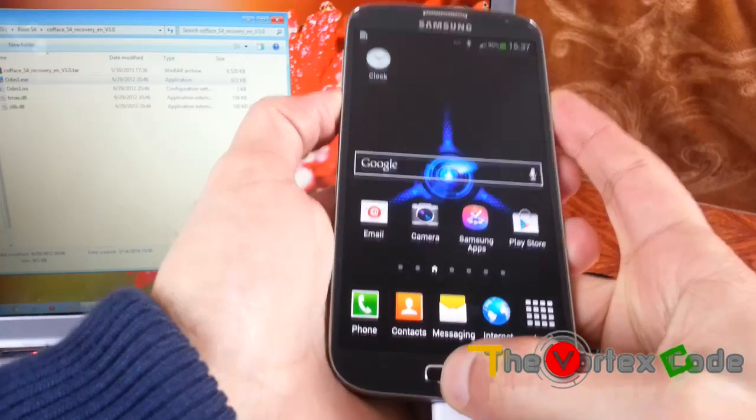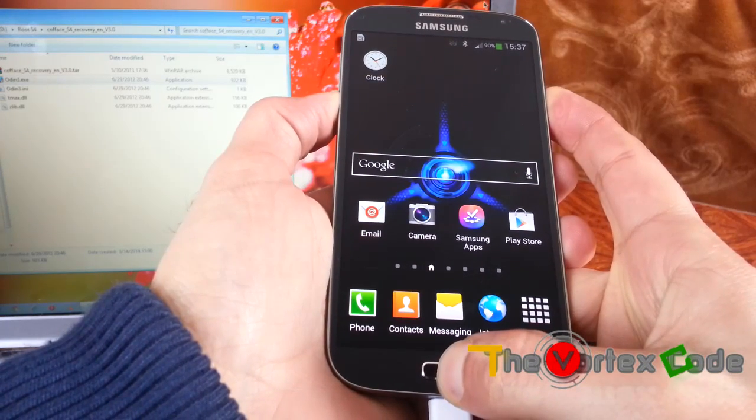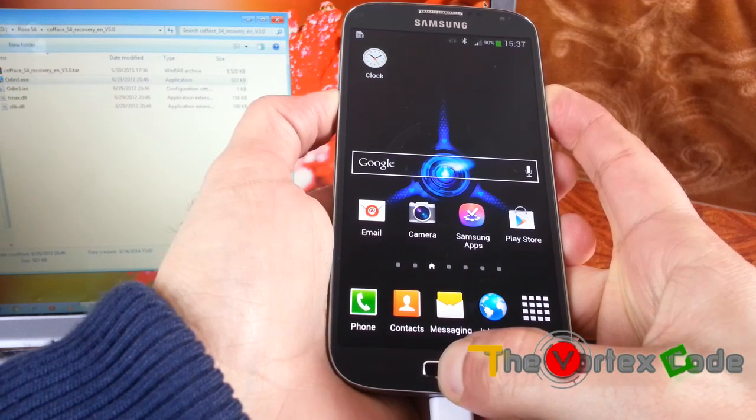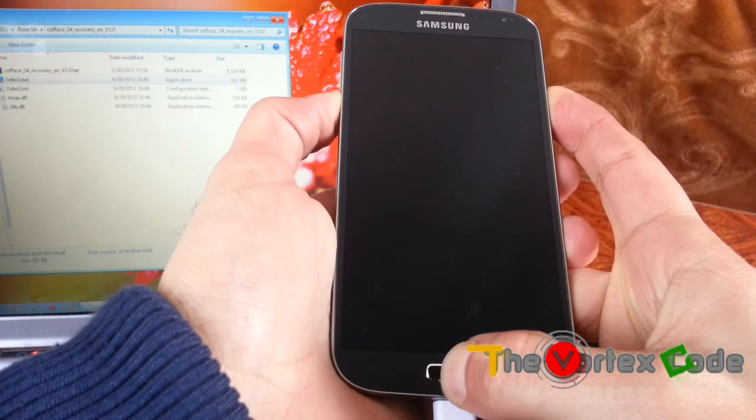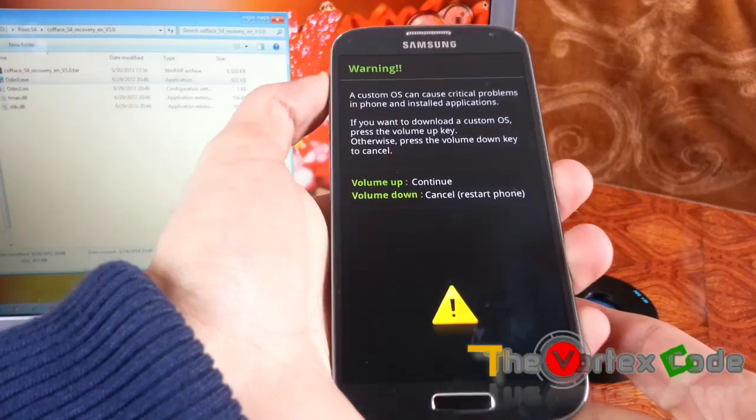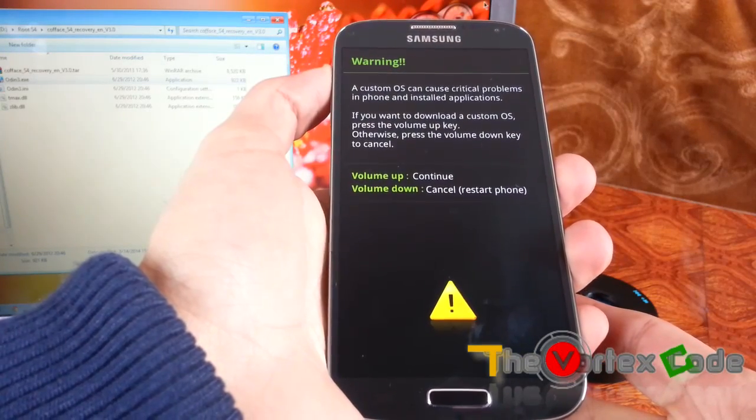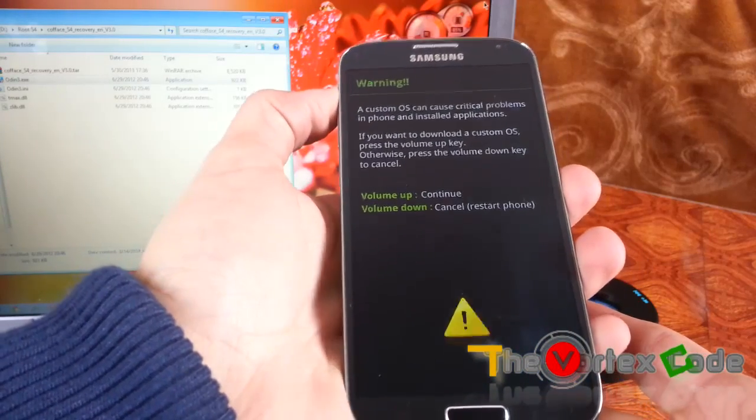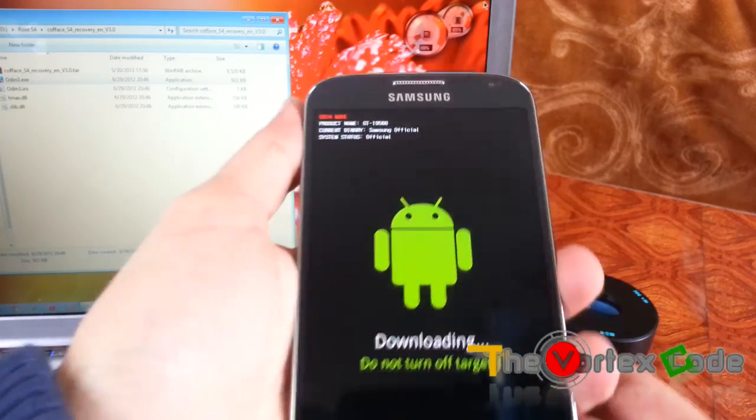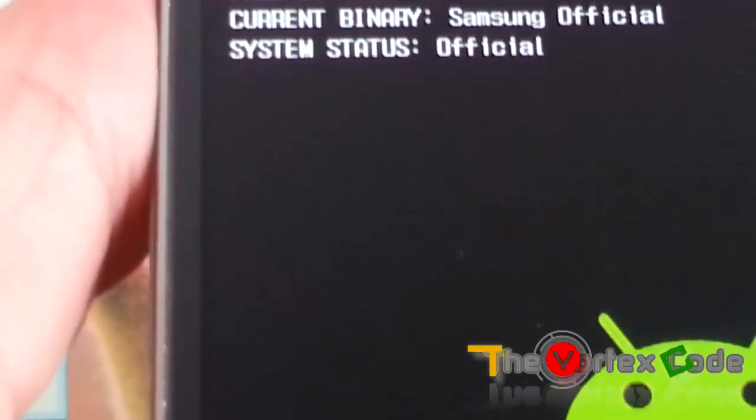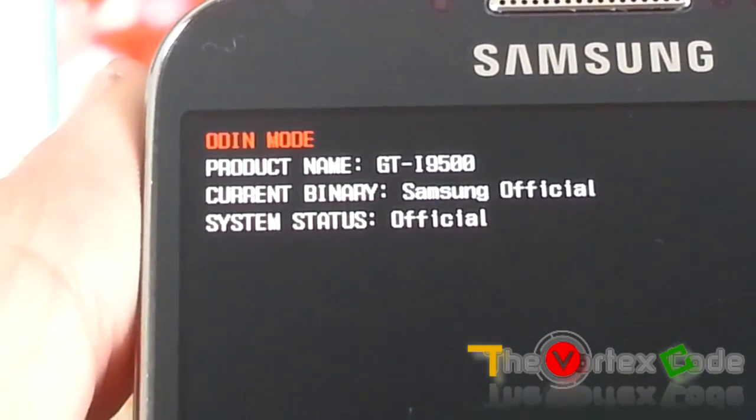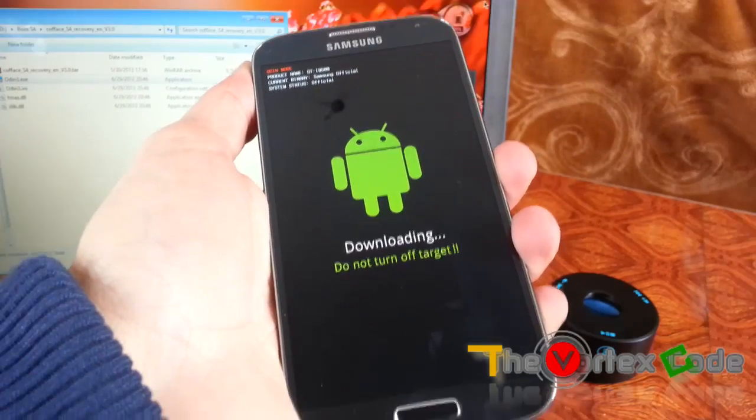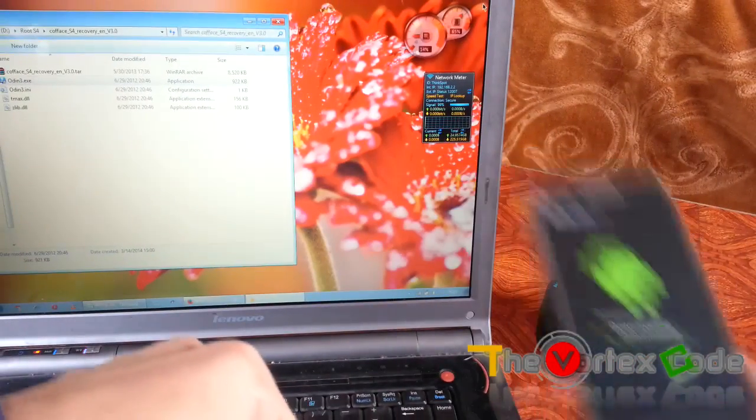Here you can see you have to press the volume up to continue and volume down to cancel or restart the phone. We'll press the volume up one. Now as you can see, the product name, this Samsung, official system status, official, and downloading. Don't turn off the target.